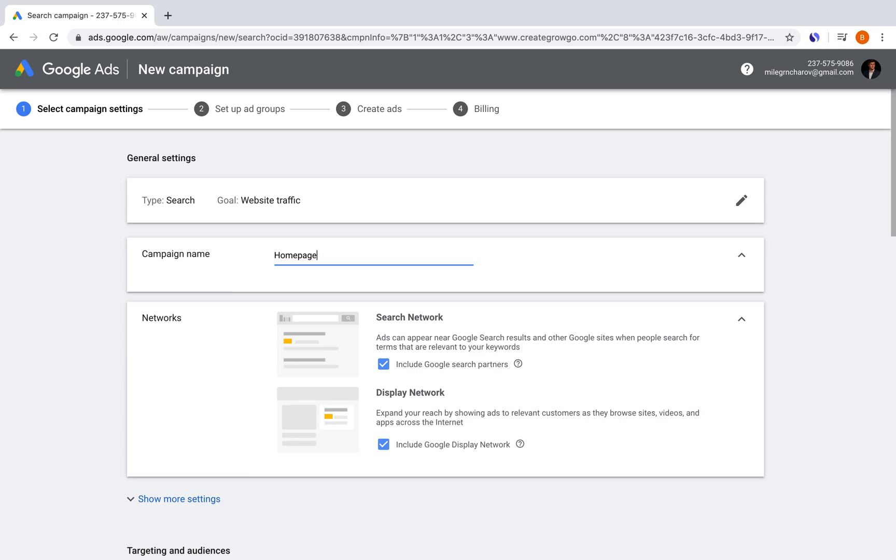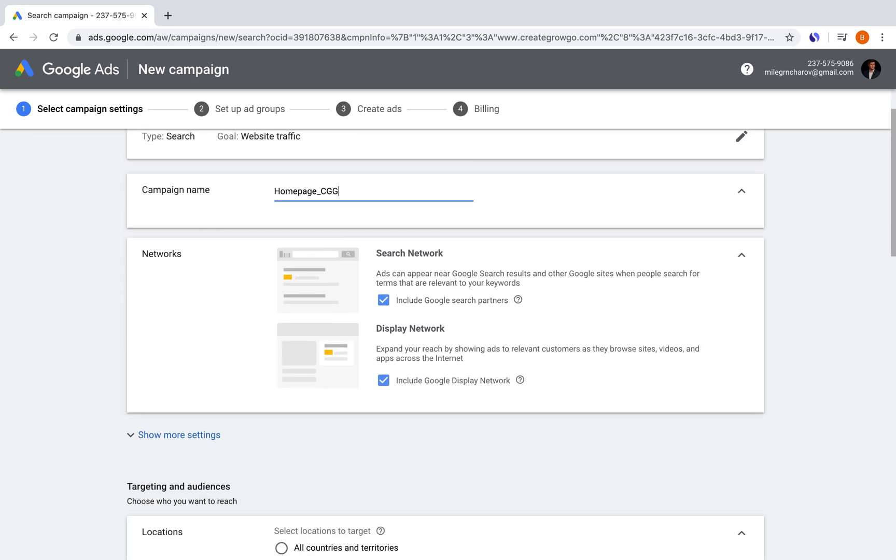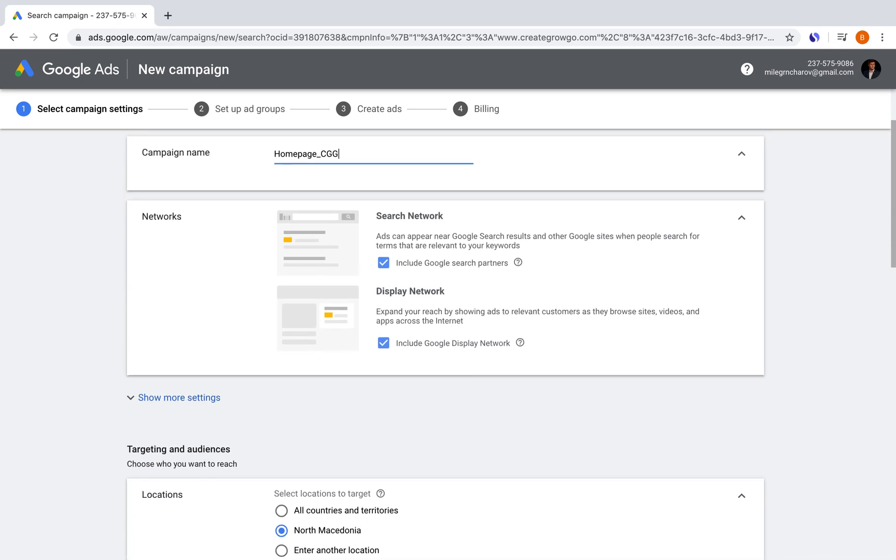But of course, if you have multiple of these, then you could put an underscore and then write creategrowgo or something like that. Then it's going to ask us which networks we want to show our advertisements to. So I particularly want to show only on the search network, not on the display network. And this is because I want only people that are actually genuinely searching for something to see the advertisements for my website.